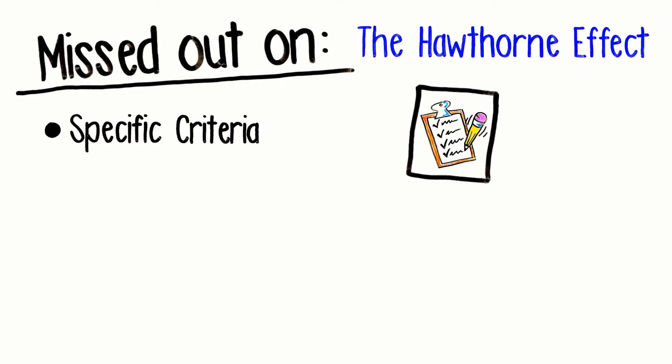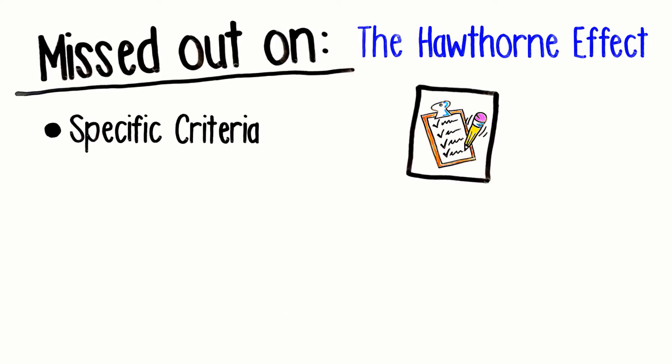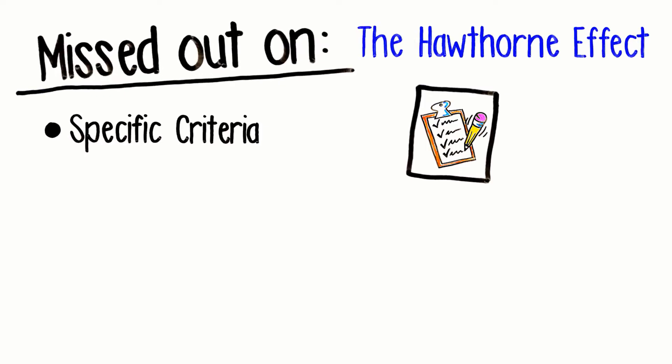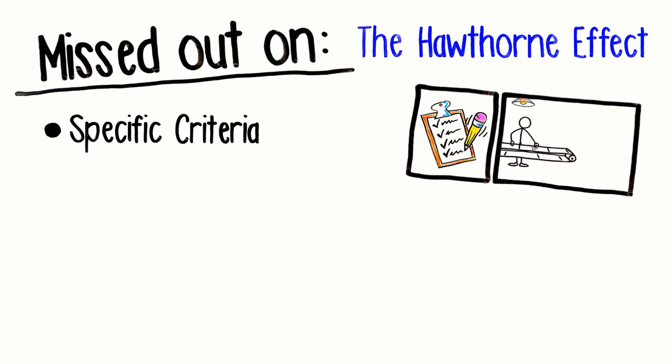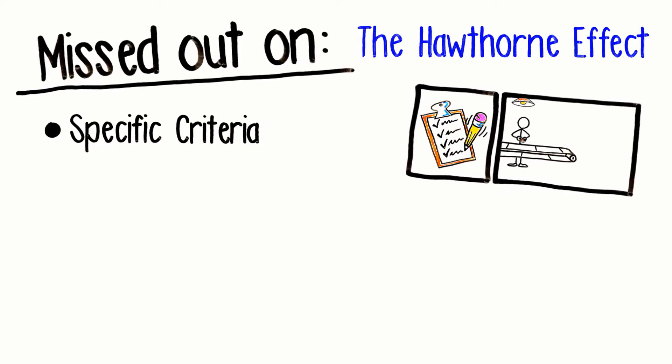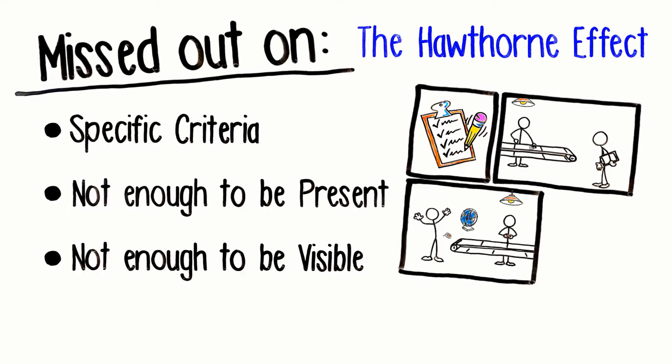One of the aspects of the Hawthorne Effect that people miss out on is the specific criteria that was required for this experiment. It wasn't enough for a supervisor to just be present or visible.